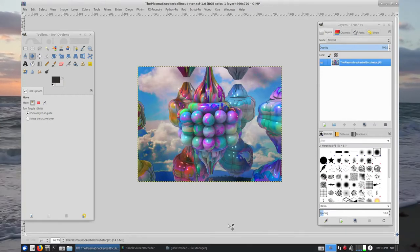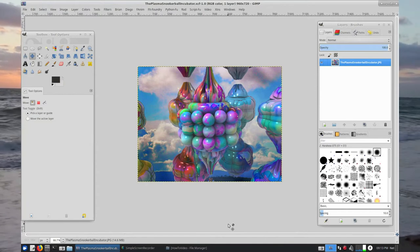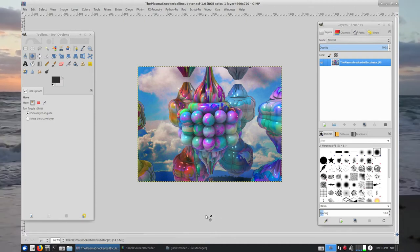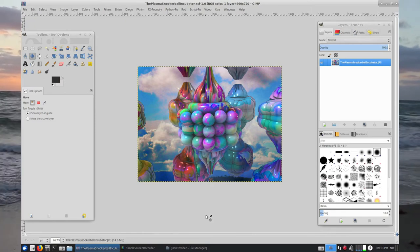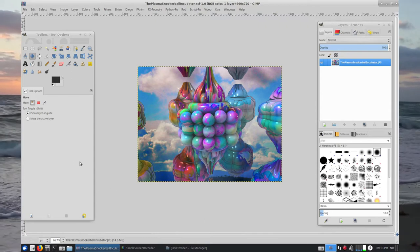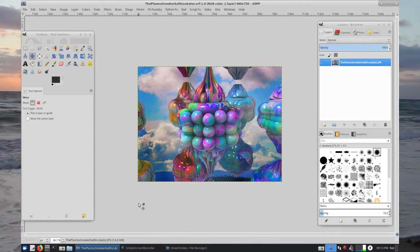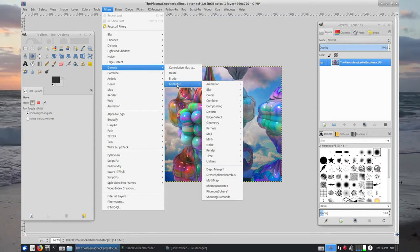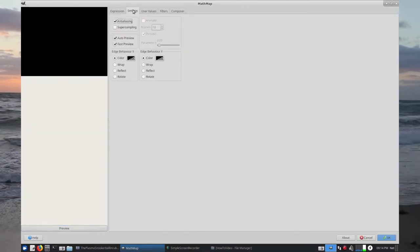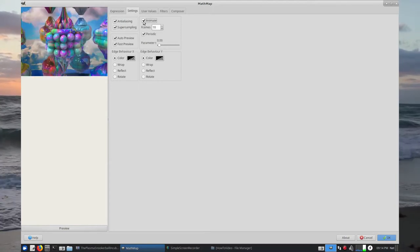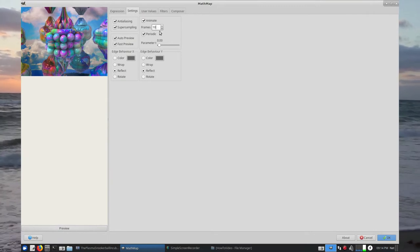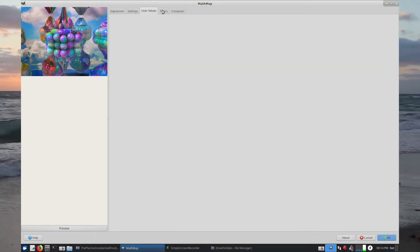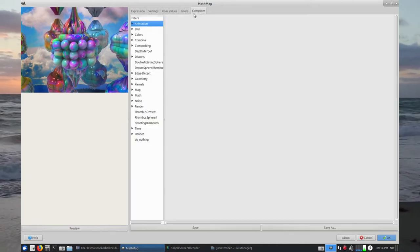For our next GIMP Math Map, I'm starting my canvas with a 3D fractal render I did using software called Mandelbulba 2. Always good to make more art out of other art. Same similar procedure — so we go Filters, Generic Math Map, Math Map. In Settings we tick Super Sampling, Animate, Reflect and Reflect, and put in our 360 frames.